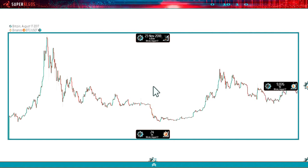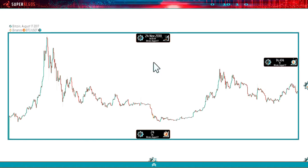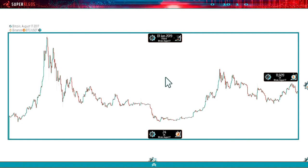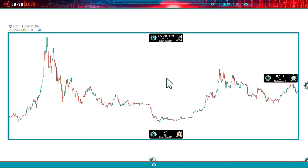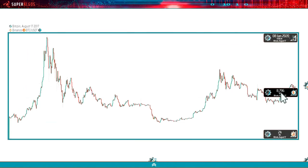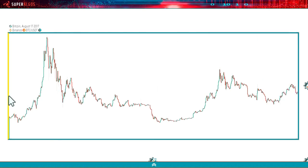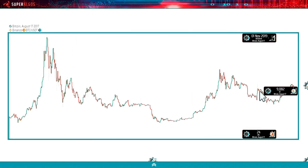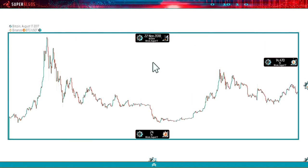When you first load the system and you're using the default workspace, we have set all of these charts to be in automatic mode on the time scale and on the rate scale. This is so that it's easier to find the information, because otherwise the chart may be in a position where there is no data and you wouldn't see the candles. However, in automatic mode the chart shows the whole market from the beginning to the end, which prevents you from panning.